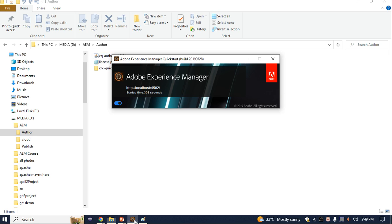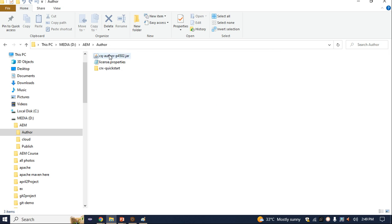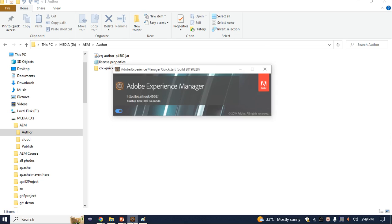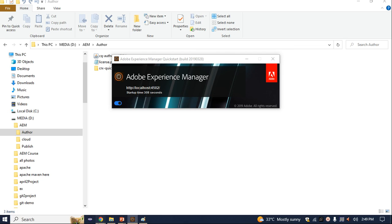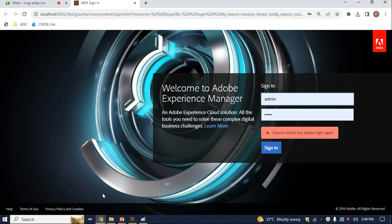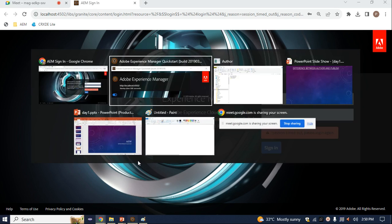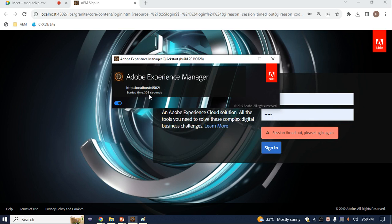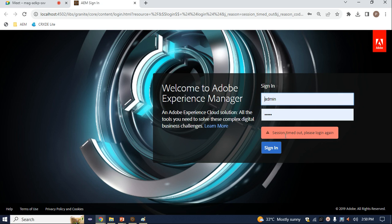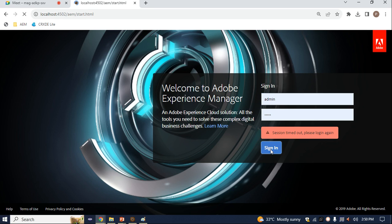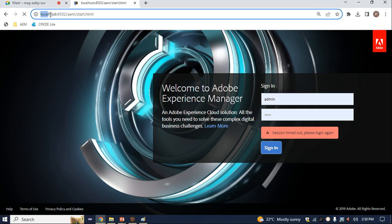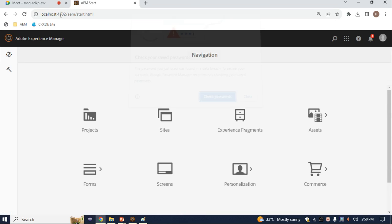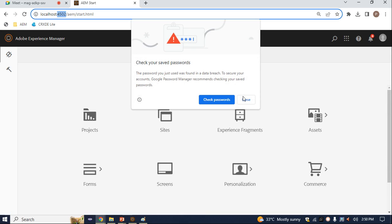When you double-click on the jar file, this type of interface will open. Once it opens successfully, it will show a login screen. Enter 'admin' for username and password, and once you hit enter, your AEM will be running on port number 4502.